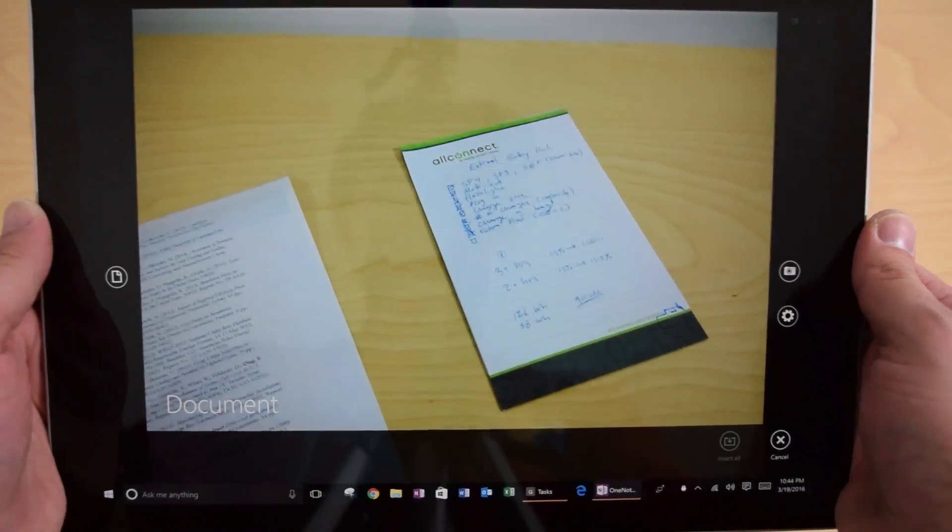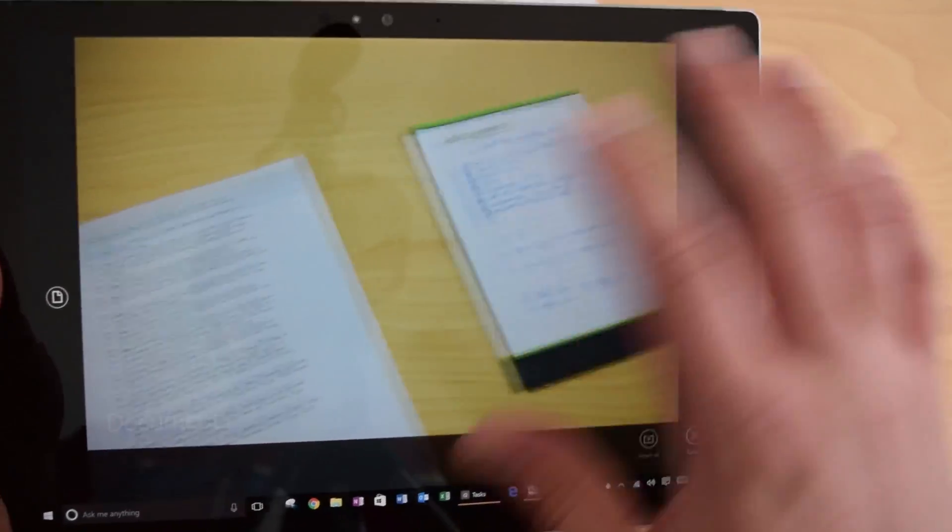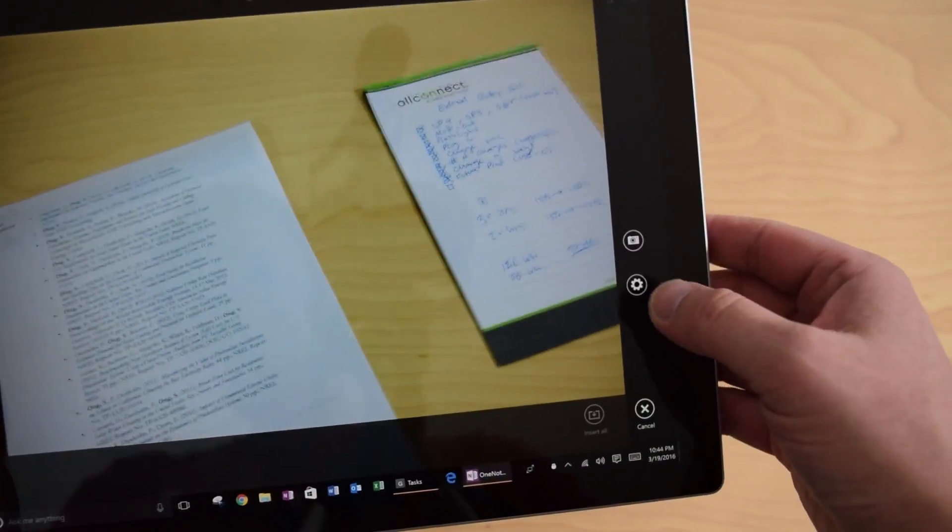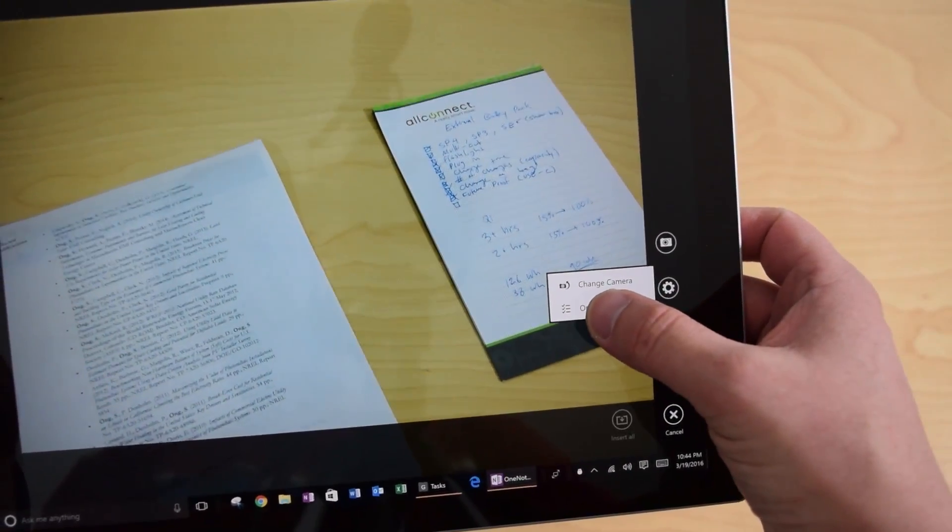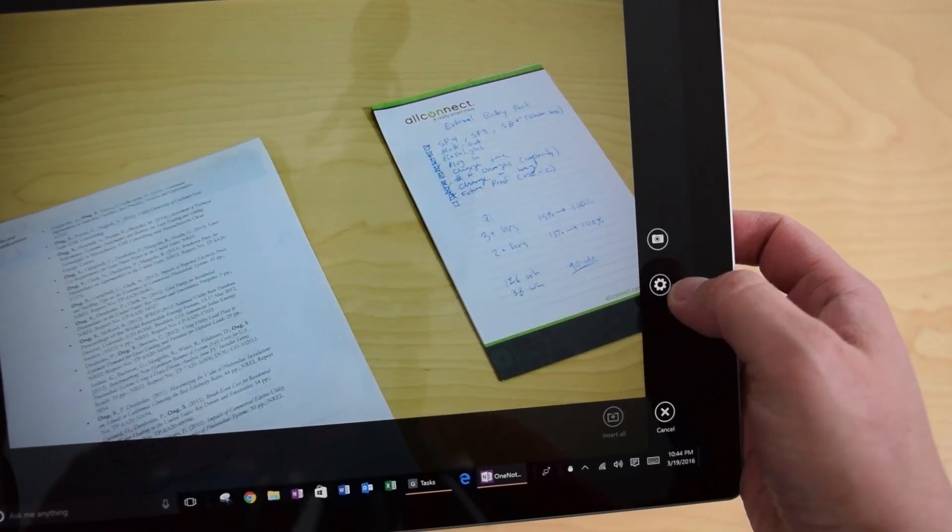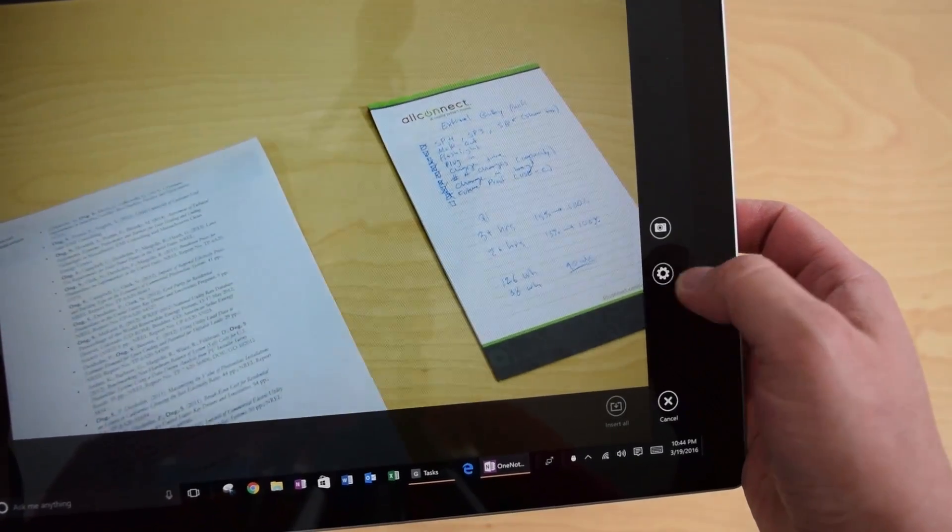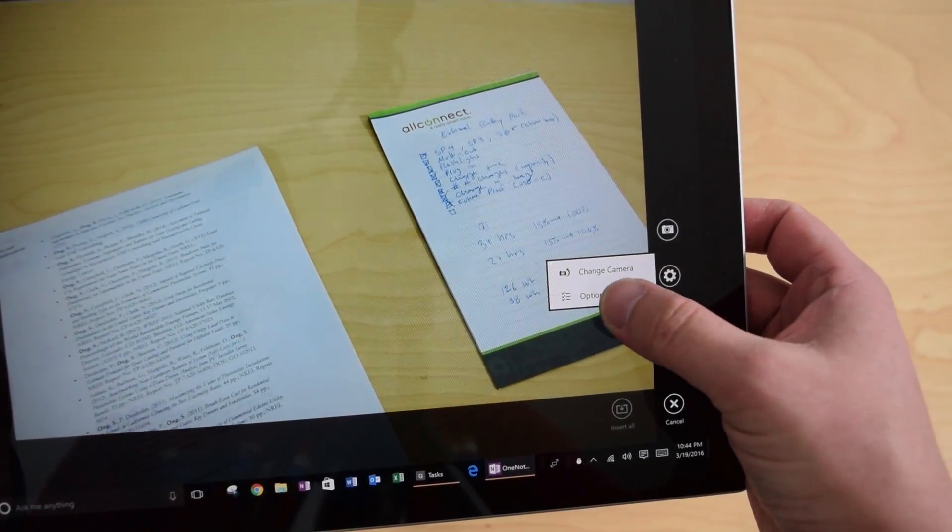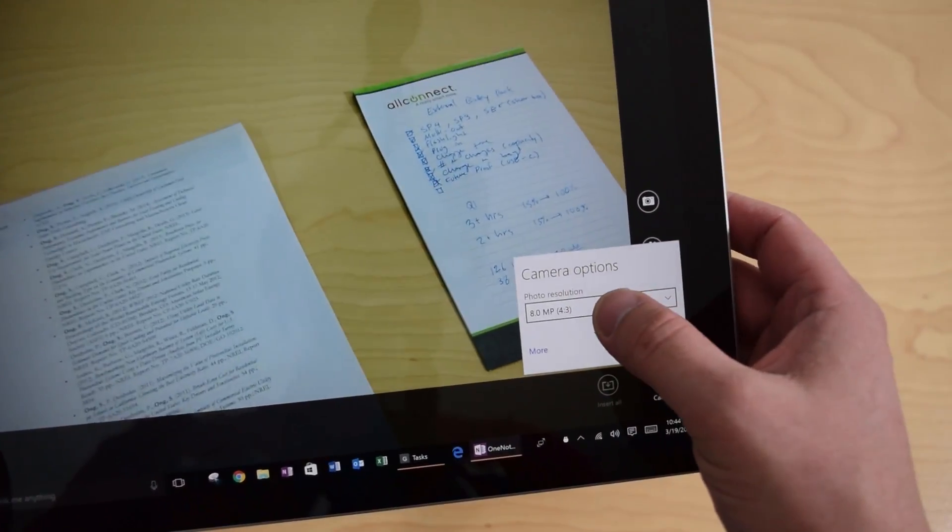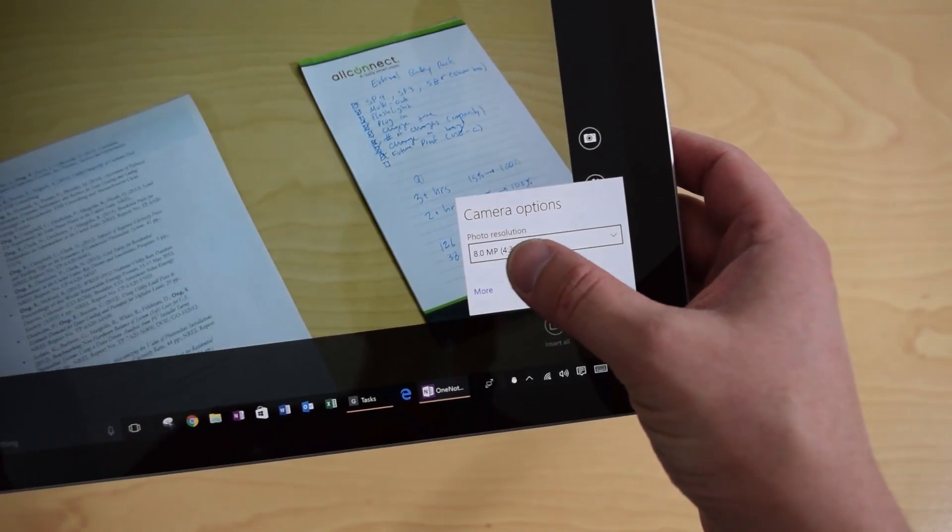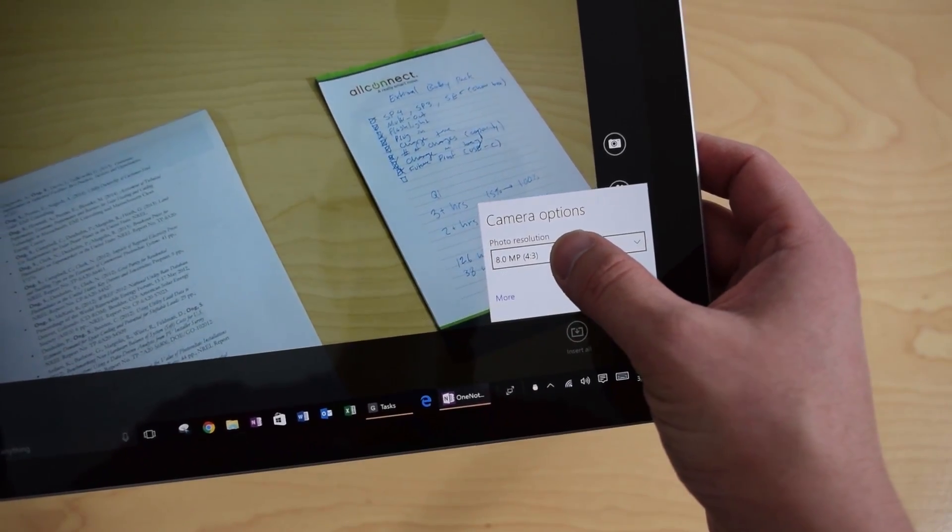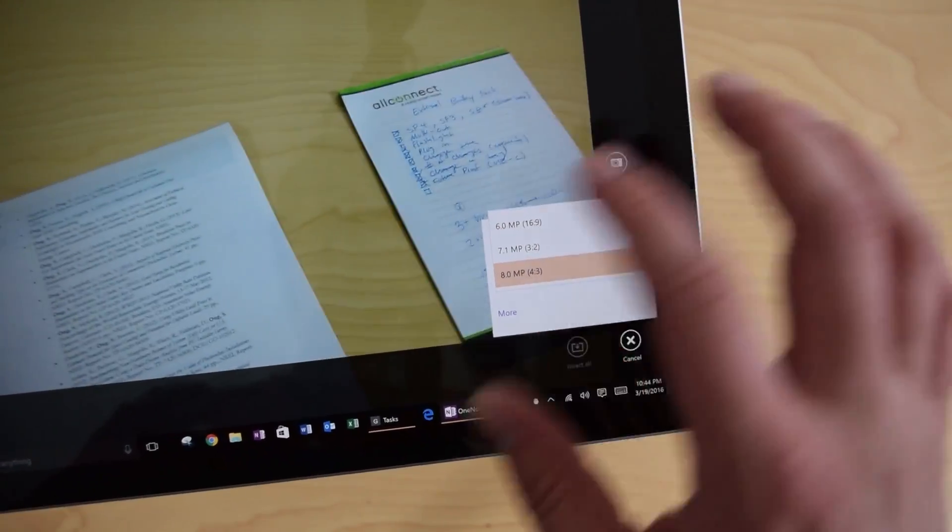So I'm going to scan a document. Now make sure, a little tip here, in your options, click on this gear icon over here. You only have to do this one time. Make sure that your camera settings is on 8 megapixel.